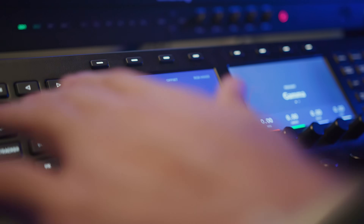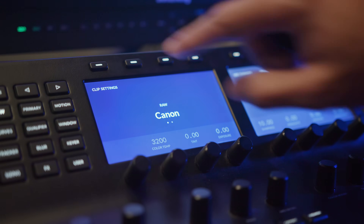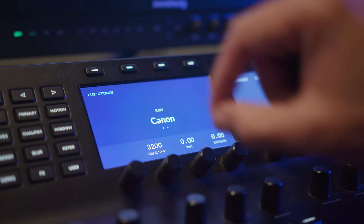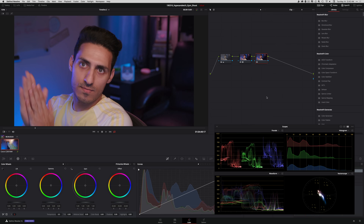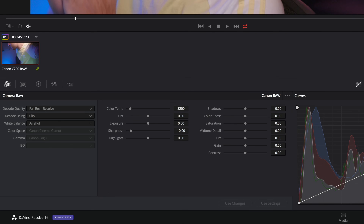They finally added the camera raw settings for the Canon C200 and other newer cameras. Now I can make changes on my panel and then on the color page, it will switch automatically to the camera raw module.